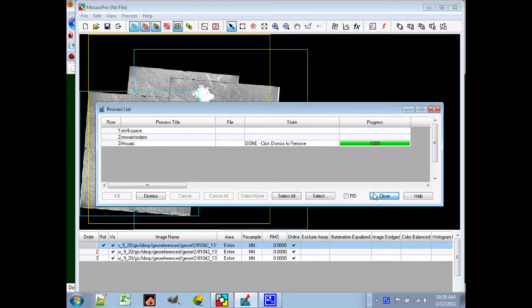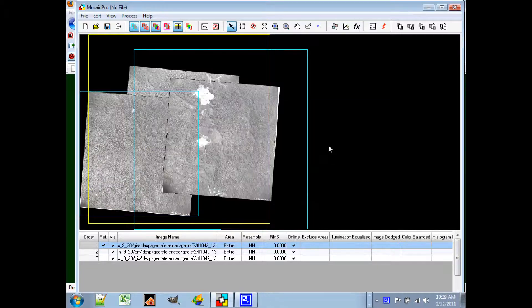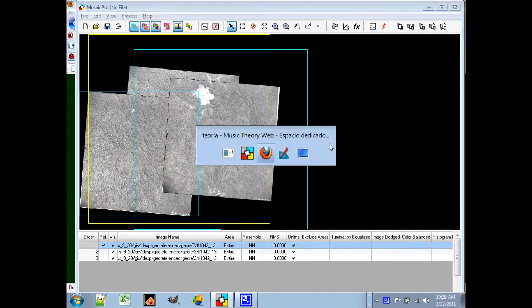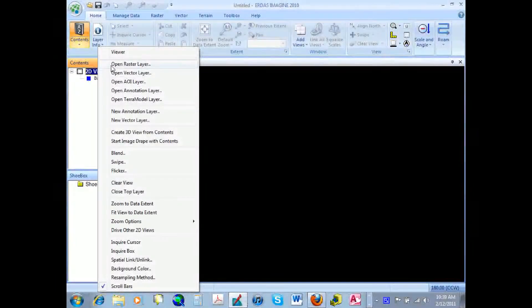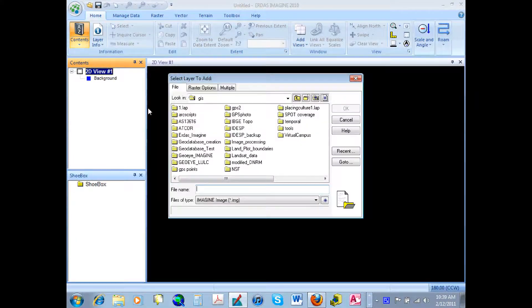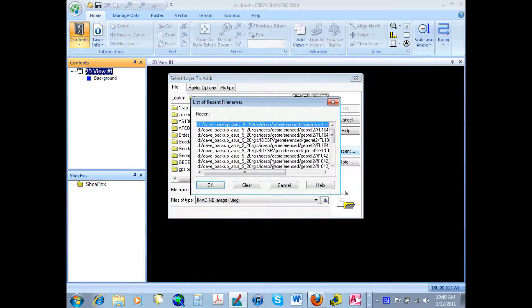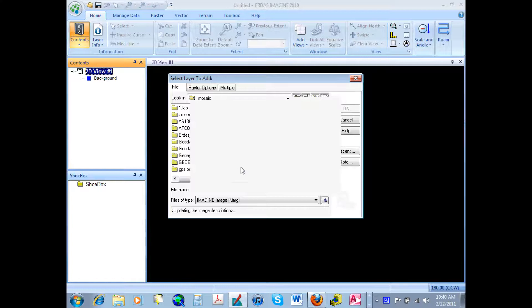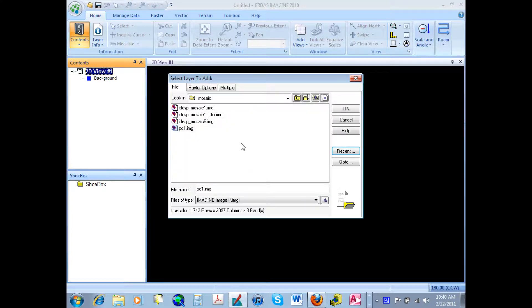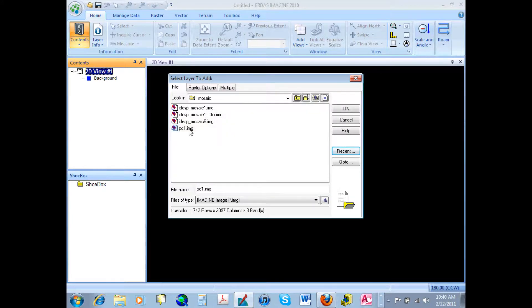So close that window, go back to your main ERDAS viewer, and open the raster layer. And I'll click on recent, because it will take me to the most recent file that I've created. And lo and behold, there it is. There's the mosaic that we just created.